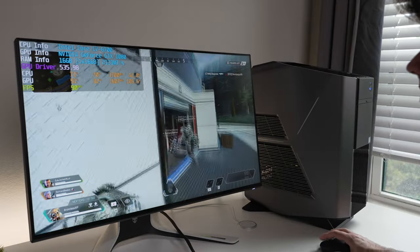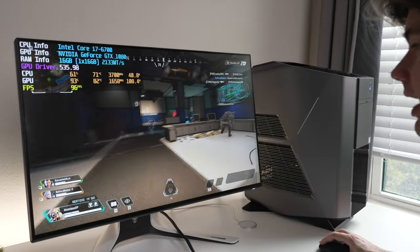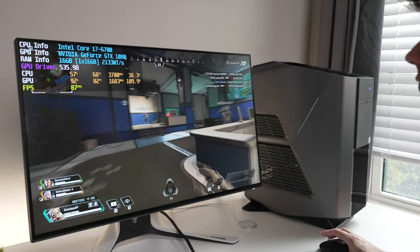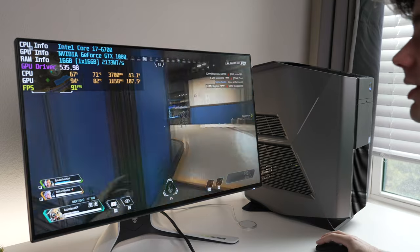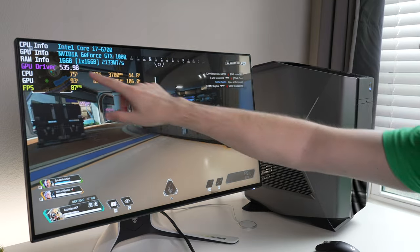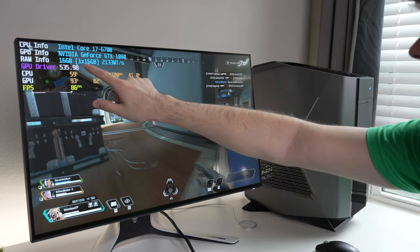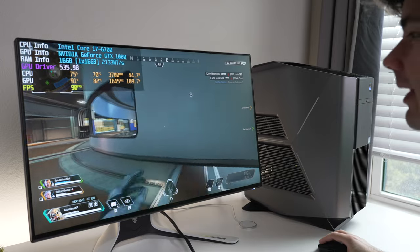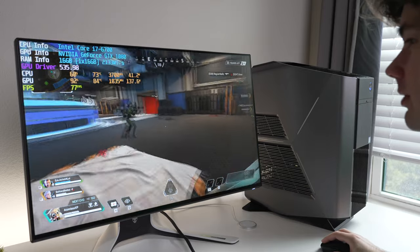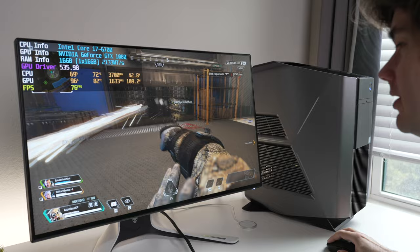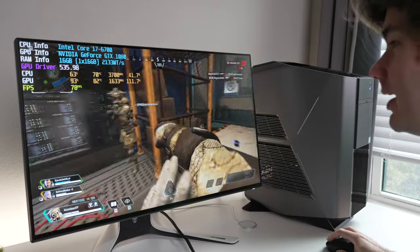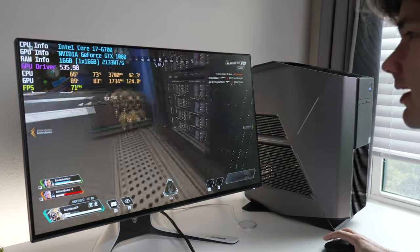Now we're in Apex Legends, and again everything is absolutely maxed out at 1440p. The overlay is working, so you can see what's going on. You can see we have our one stick of 16 gigs of RAM operating at 2133 mega transfers per second. I have an enemy in front of me, and we're getting 78 frames per second.